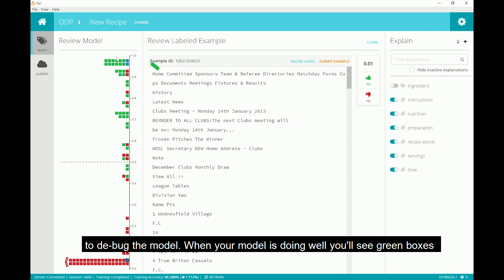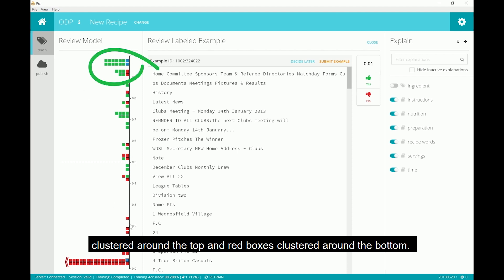When your model is doing well, you'll see green boxes clustered around the top and red boxes clustered around the bottom.